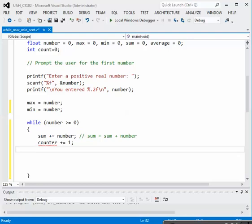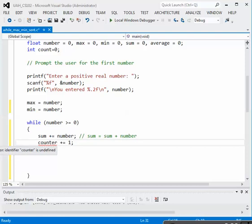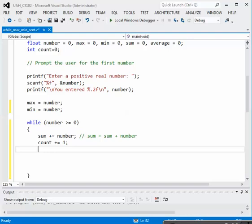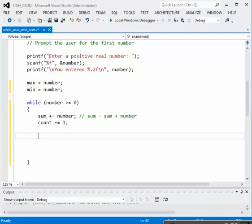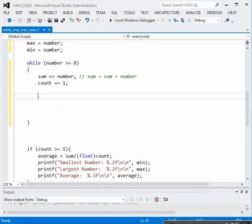Let's see what's wrong with that. It's called count, not counter. All right, so we have accumulated the sum, we've added one to our counter. Now we have to determine if we need to reset the values for maximum and minimum. We need an if statement for that.